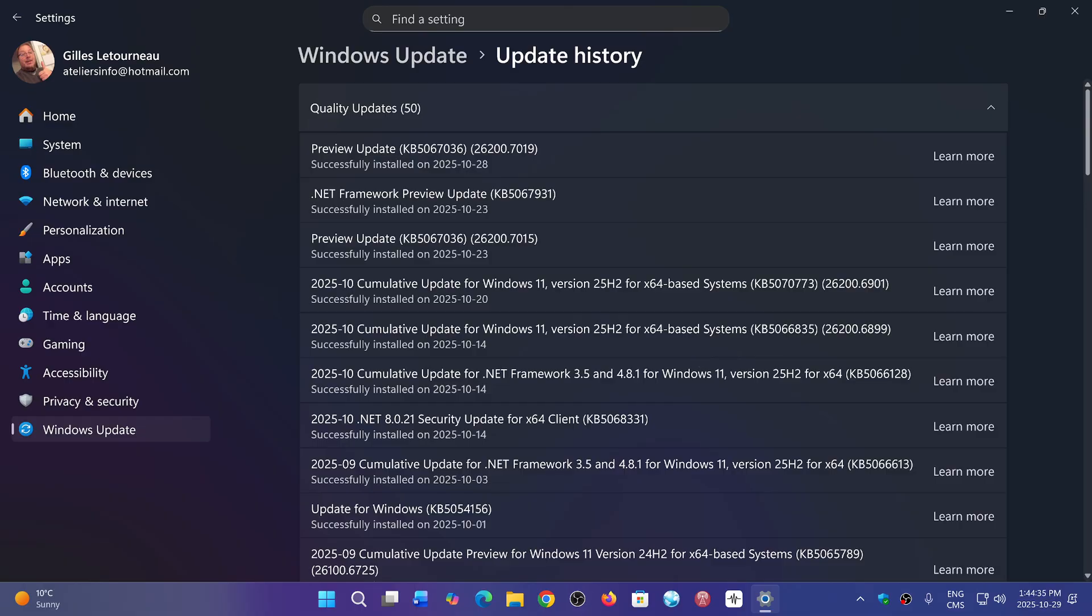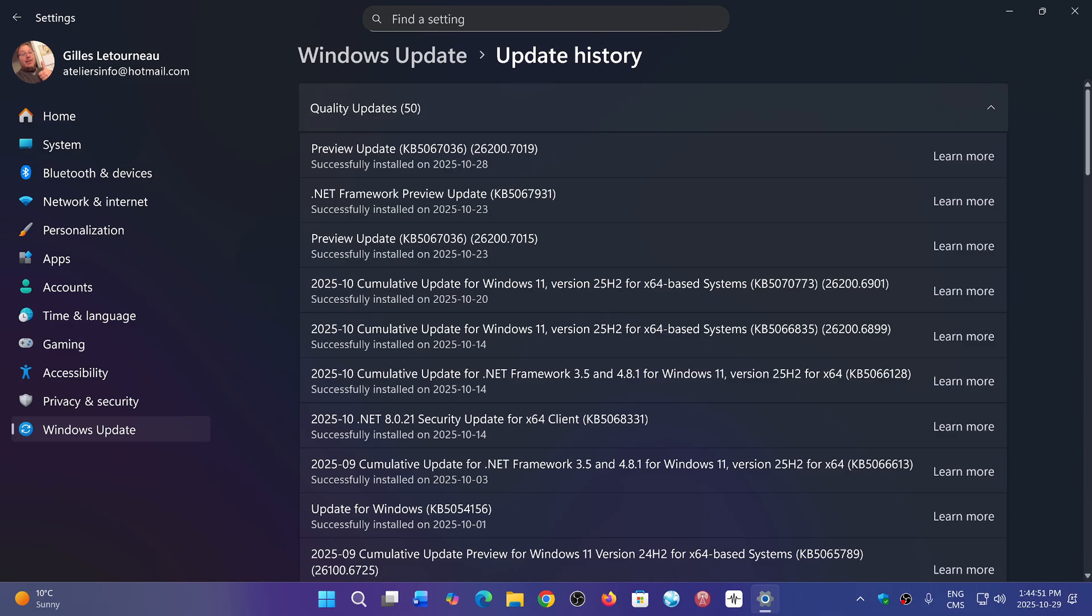It is also interesting to note that they used to call them with the full name of Cumulative Update Preview, and so on. And so you see one example here. September was a Cumulative Update Preview for Windows 11. Now they're just called Preview Update.